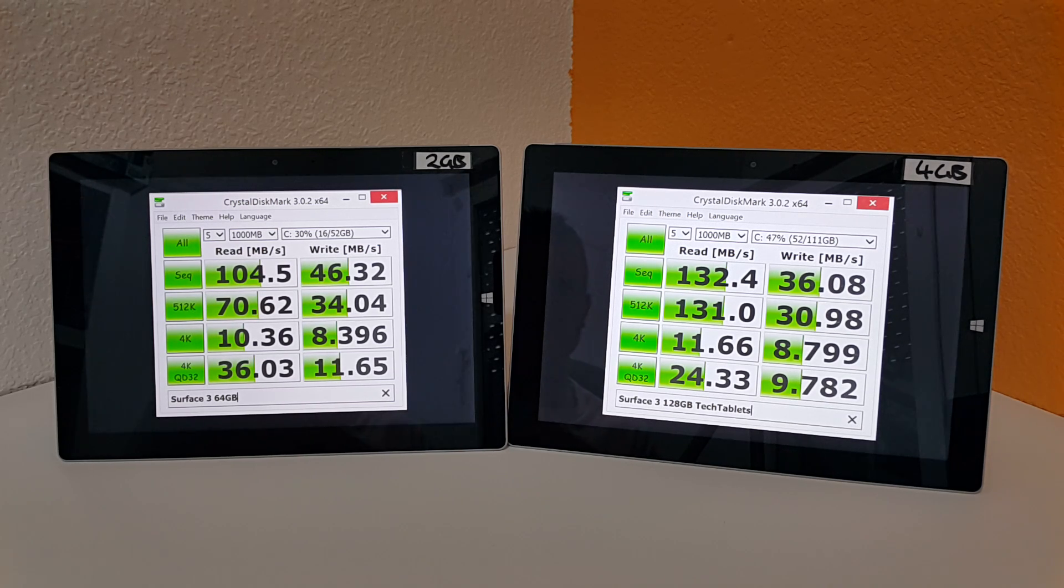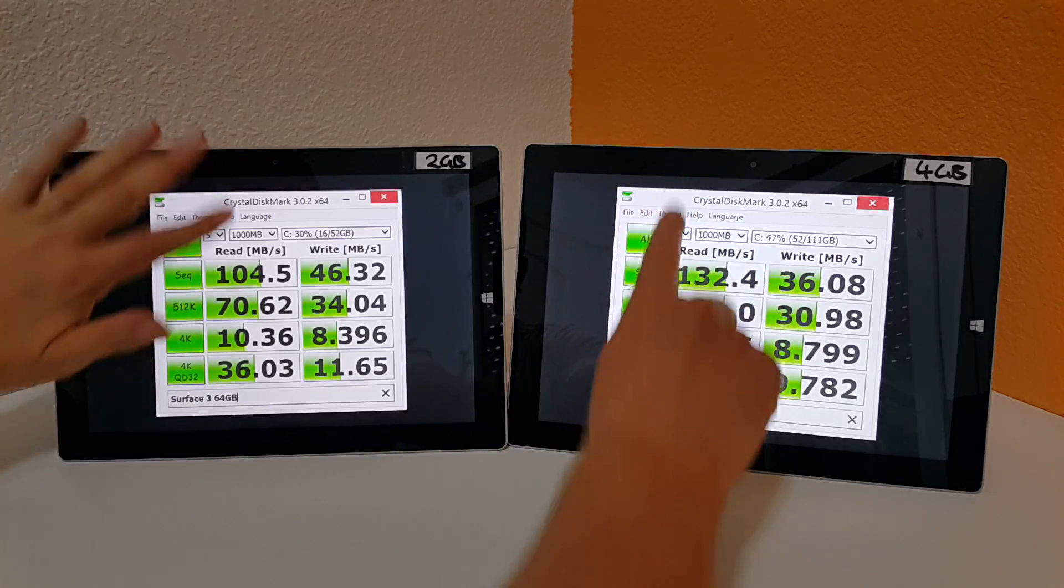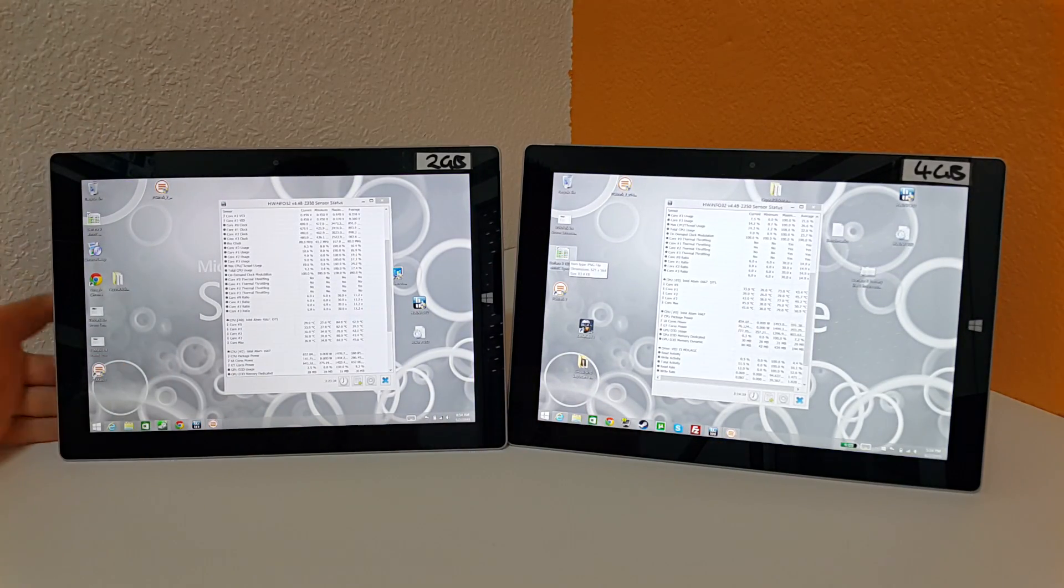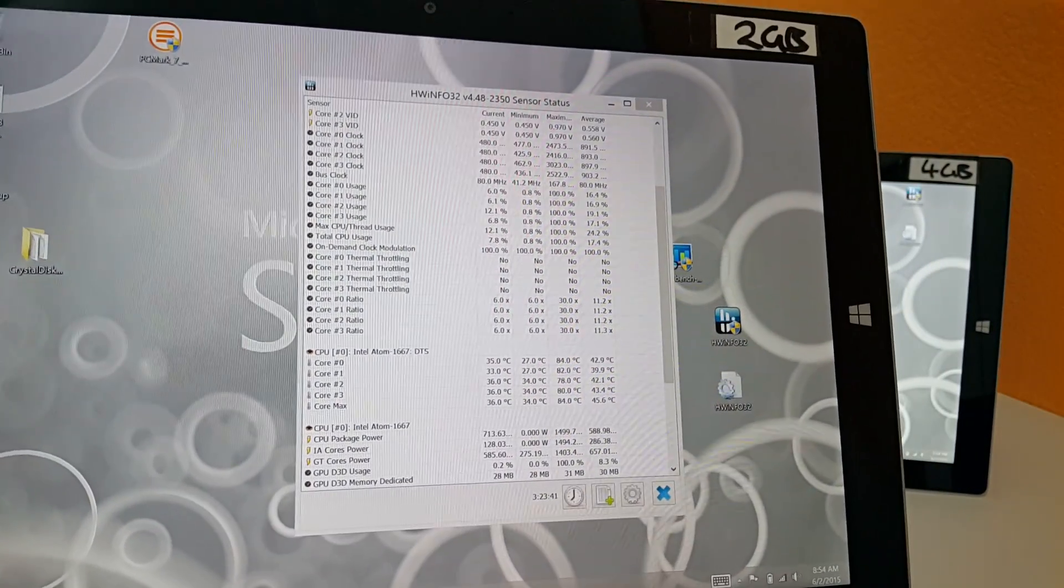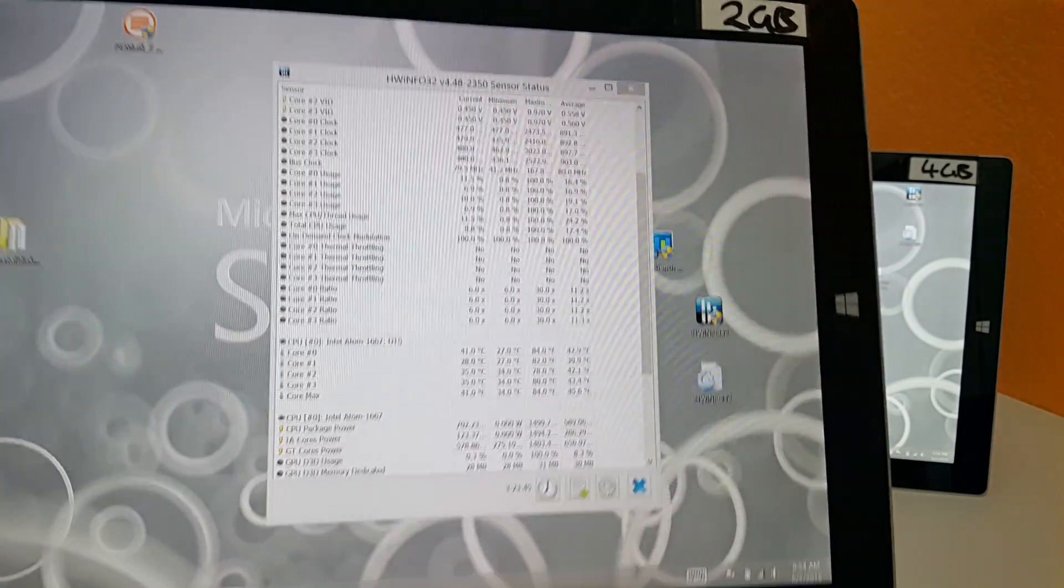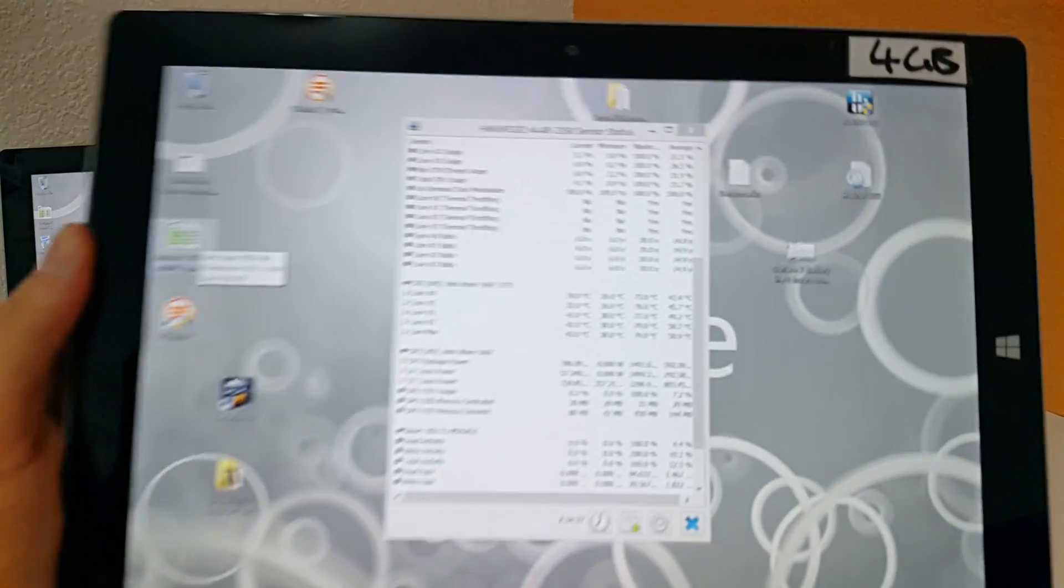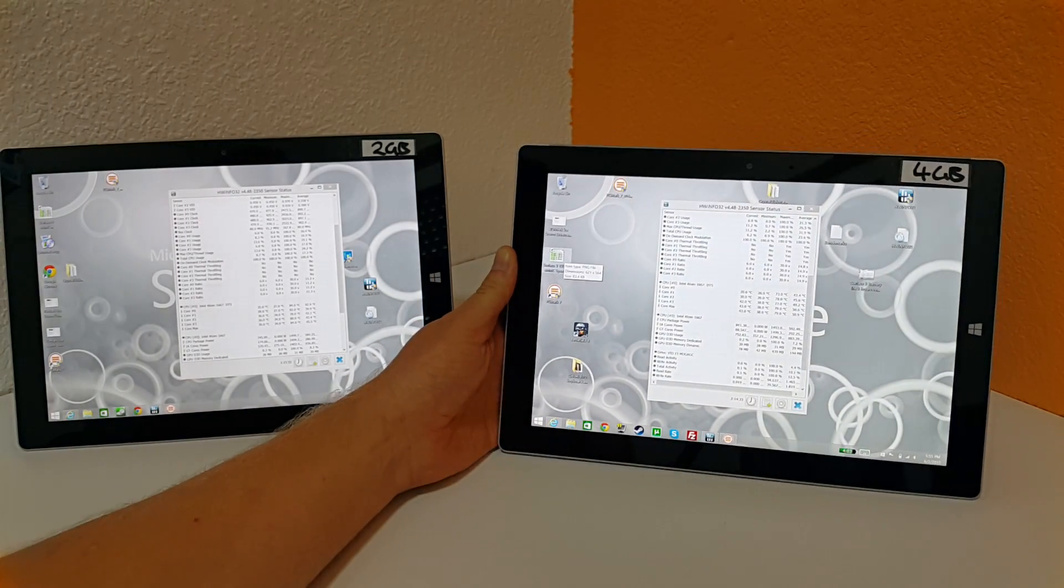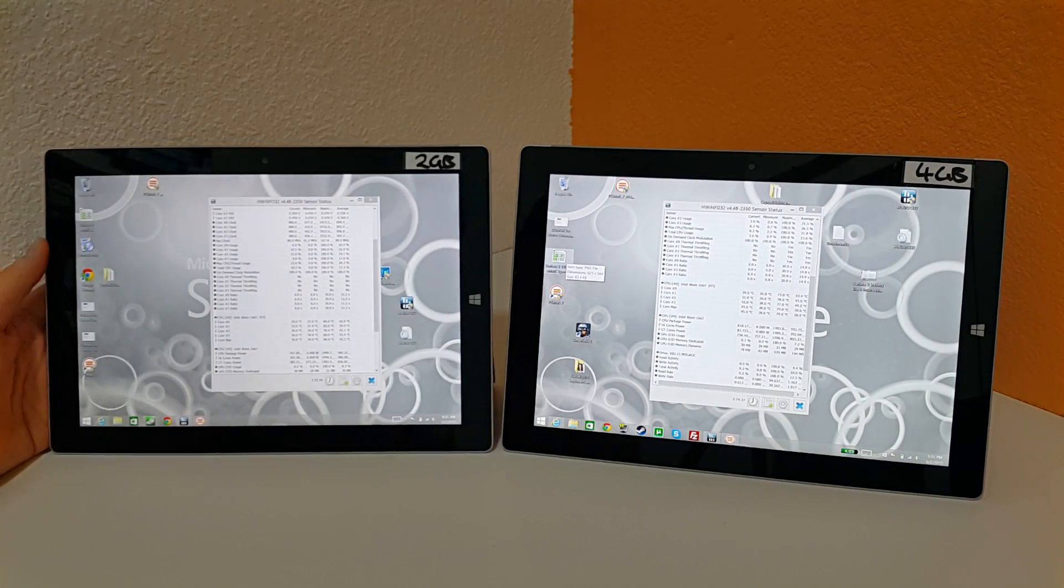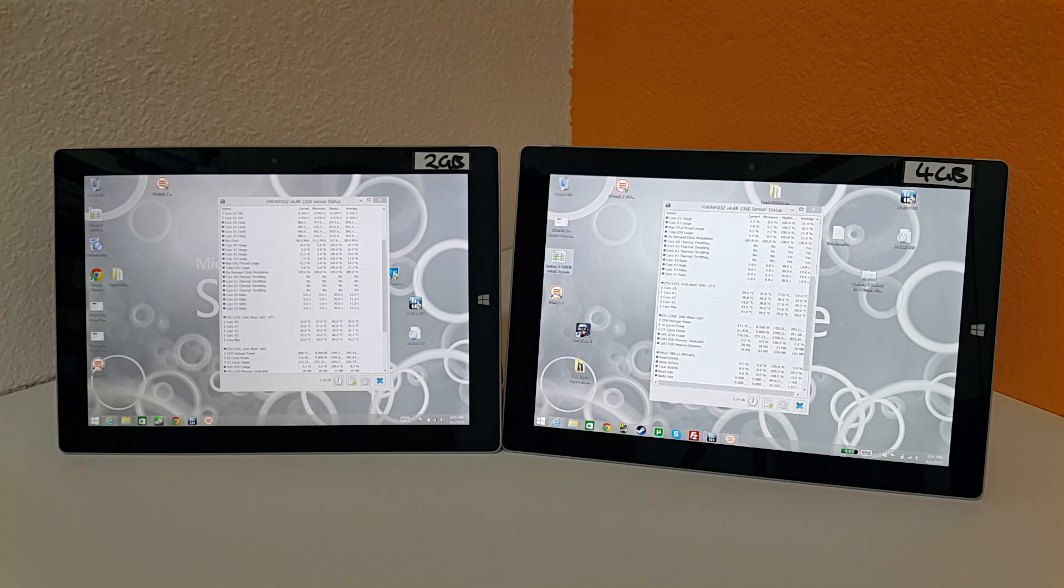What about temperatures? I did run HWInfo here in the background while I was running all the benchmarks and very similar. Maximum of 84 degrees here on the 2 gigabyte model and the 4 gigabyte model got up to 79 degrees there. So virtually identical temperatures. Slight difference there, both of them have been in the same room, same ambient temperatures. So it's just down to obviously maybe the batch of the CPU, slight little differences and maybe the heatsink or something very minor.